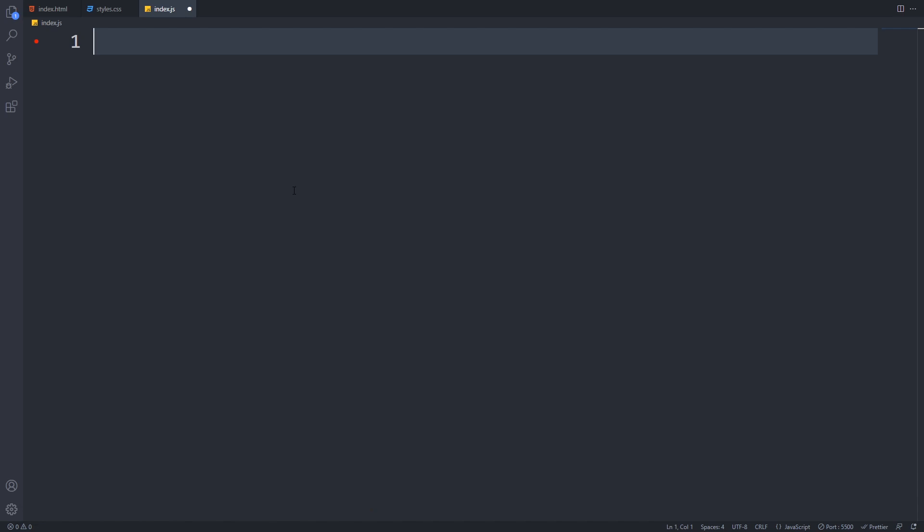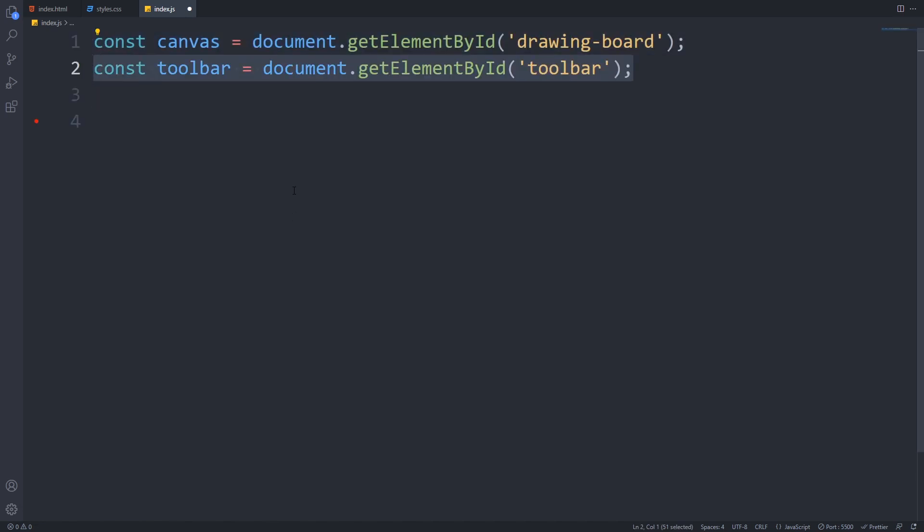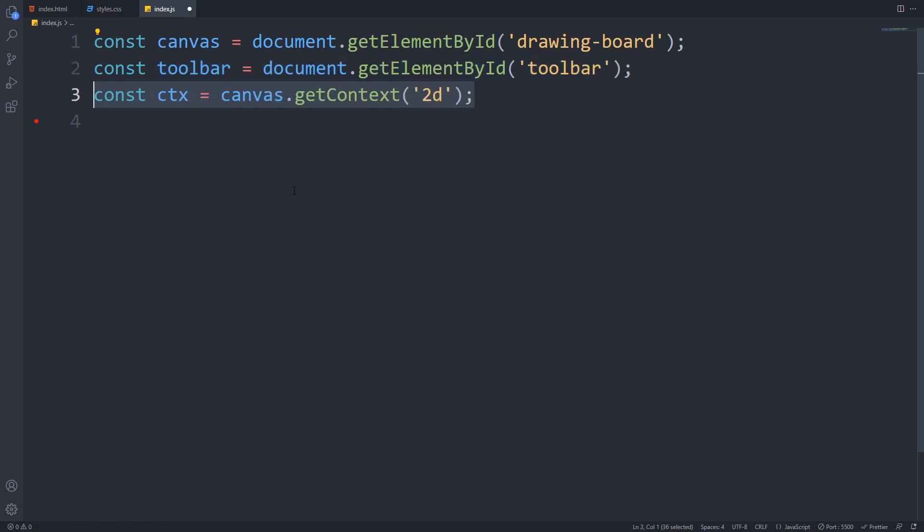Let's add the functionality with JavaScript now. In our index.js file, first we will save the references for the toolbar and the canvas elements. We can do that by using getElementById and provide the id of these elements. Next, we have to get the drawing context of the canvas, and we can do that by calling the getContext method and provide 2D as a parameter because we want to draw in two dimensions.